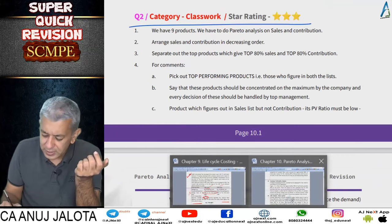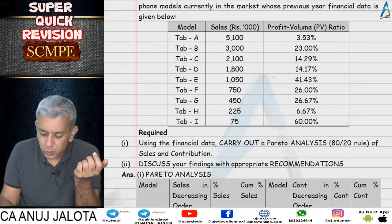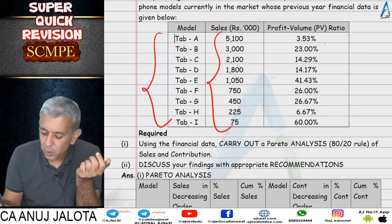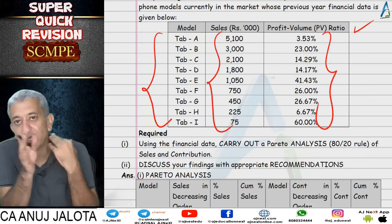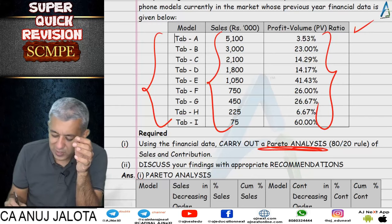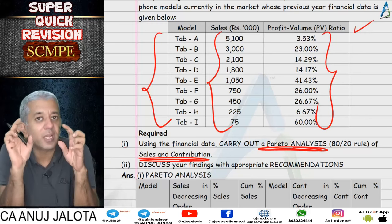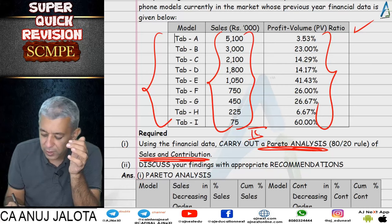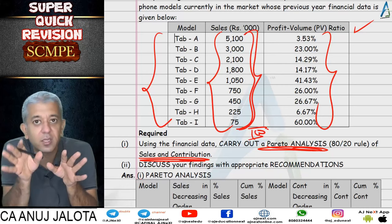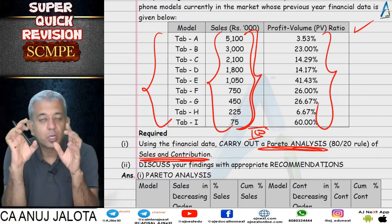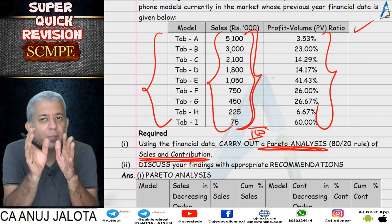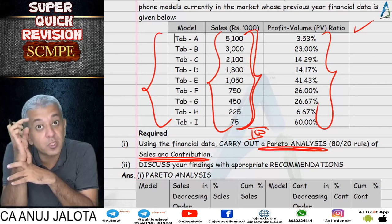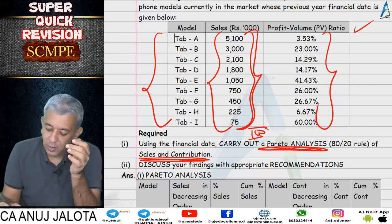Question 2 was about sales analysis. We were given sales data for nine products along with the PV ratio. We multiplied them to get contribution, and then we were asked to do Pareto analysis on both sales and contribution. So we identify the top 80% sales and top 80% contribution. The sales data is converted out of 100; it was already in descending order so no need to rearrange. When approximately 80% is reached — approximately meaning 75 to 85 is also fine — those products qualify as the most important products in terms of sales.